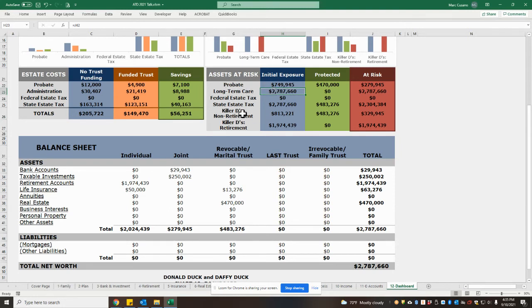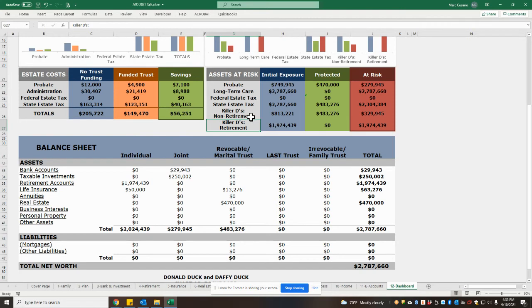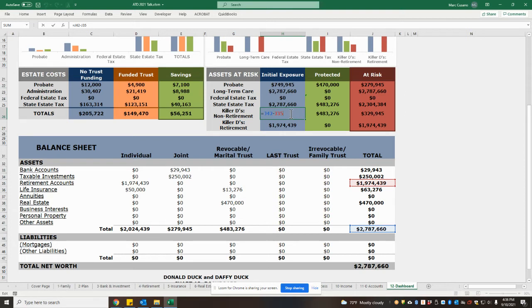The killer Ds for non-retirement accounts and the killer Ds for retirement accounts refer to inheritance protection for beneficiaries. As a reminder, the killer Ds are divorcing spouses, debt collection, disputes, disability benefits, death taxes, and destructive spending habits. And our goal with trust planning is to protect as many of the accounts as possible from these various pitfalls.